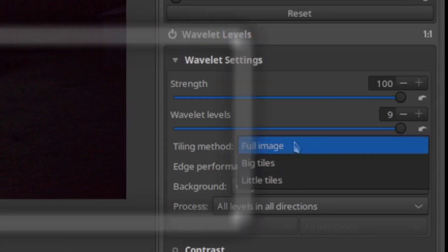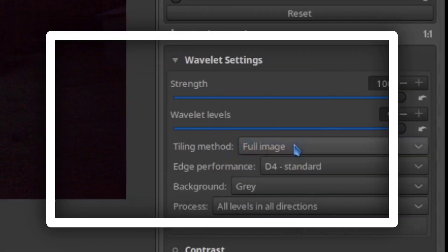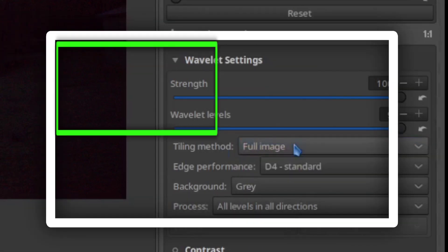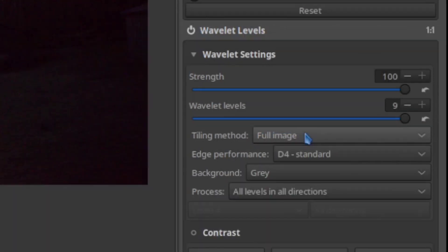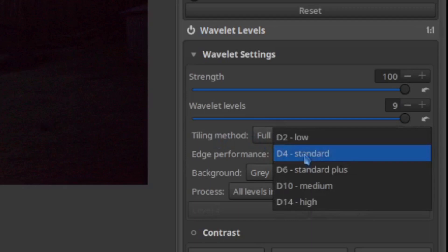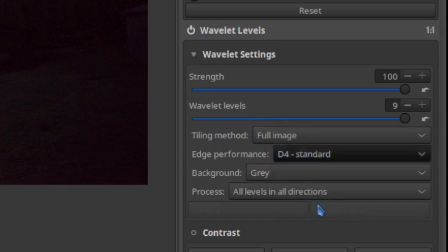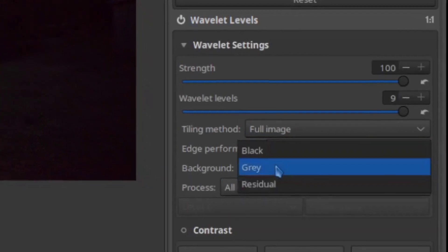You can step down into big tiles or little tiles, although that's the amount of segmentation it's going to use to analyze the noise. So full image, if your system can take it. Also dial this all the way up, because the higher you go, the more levels of detail you can take.